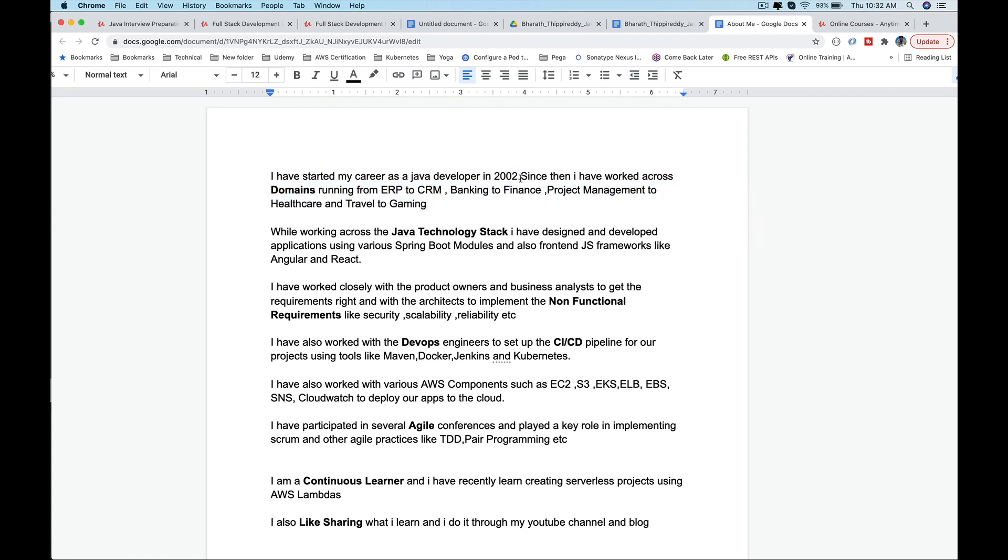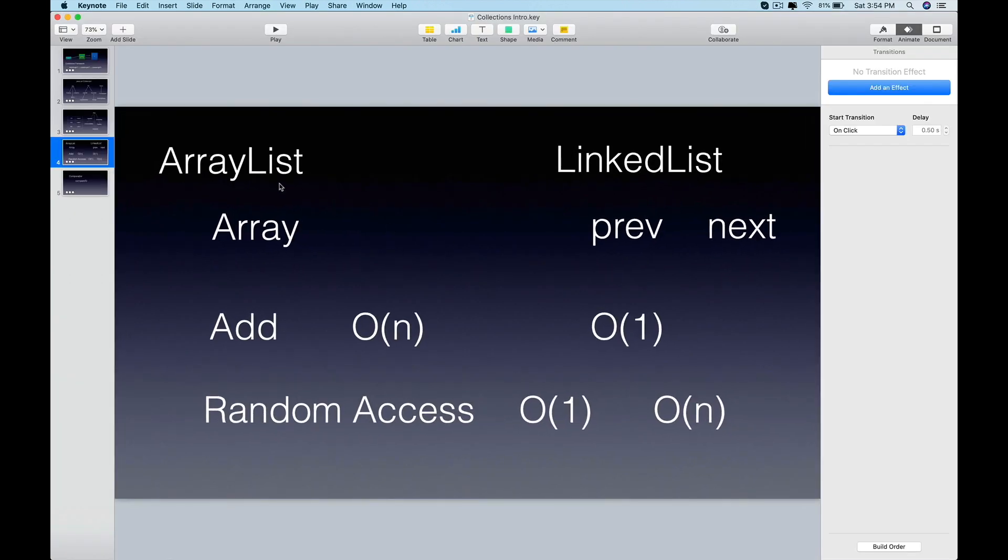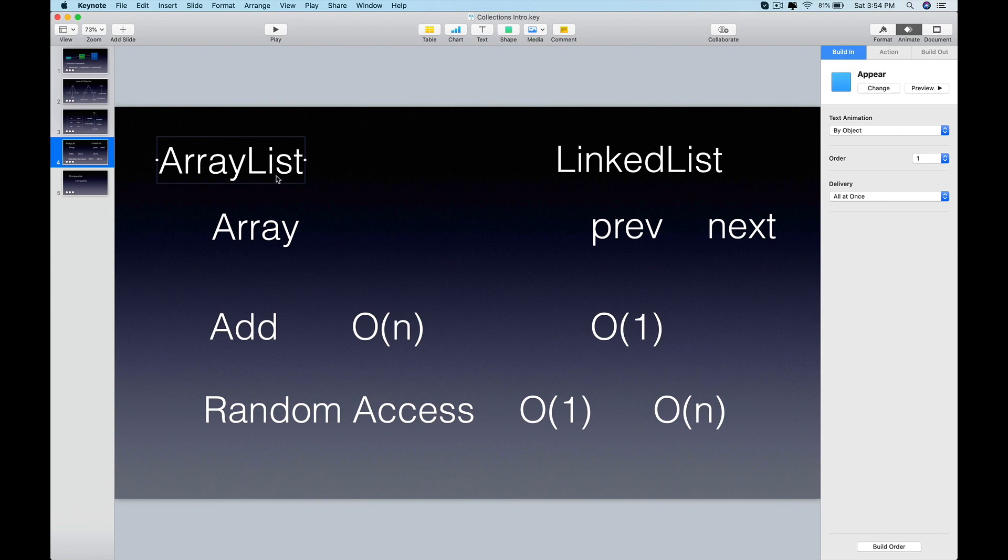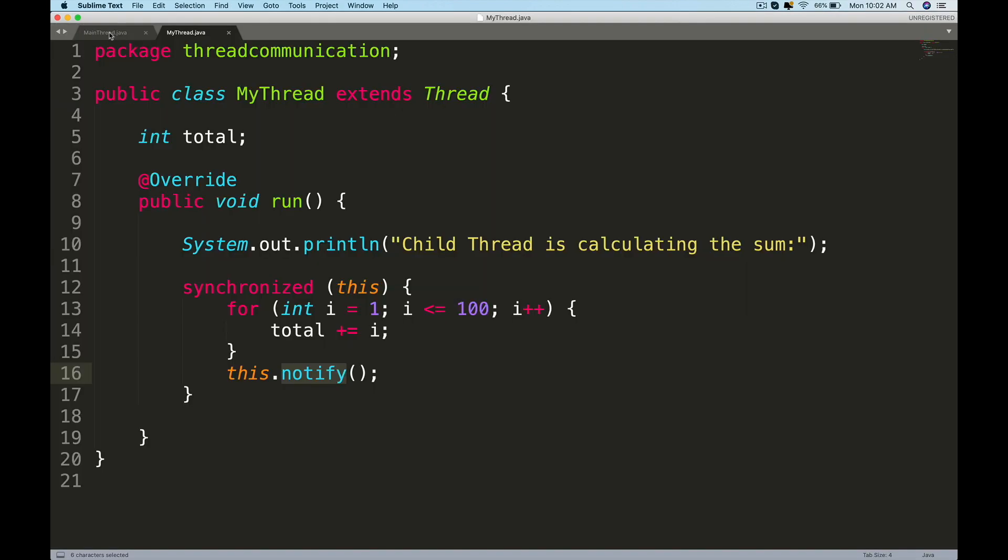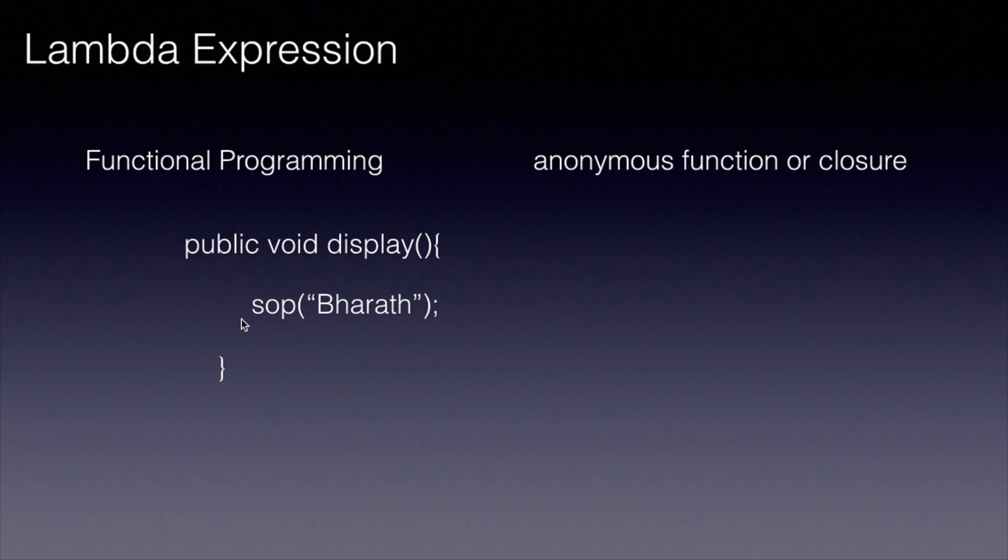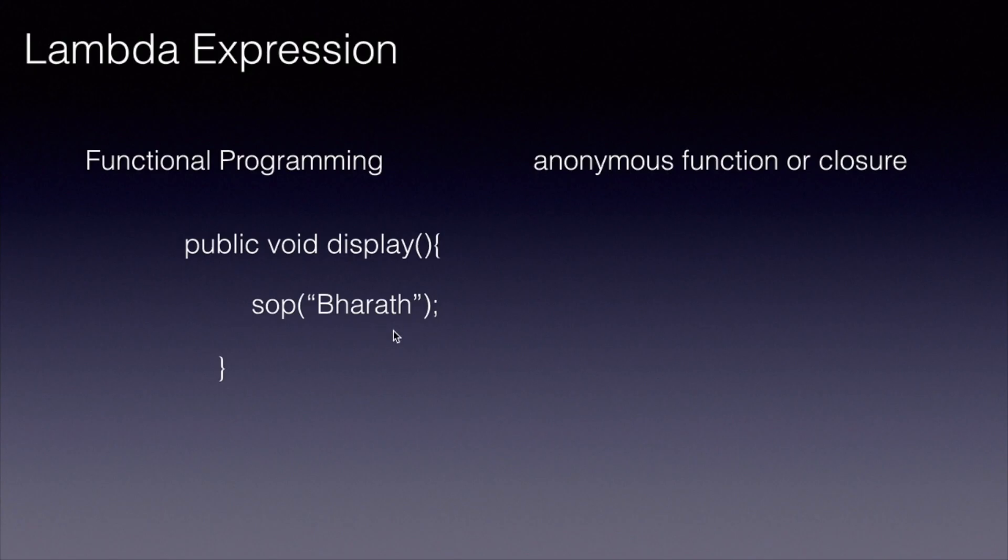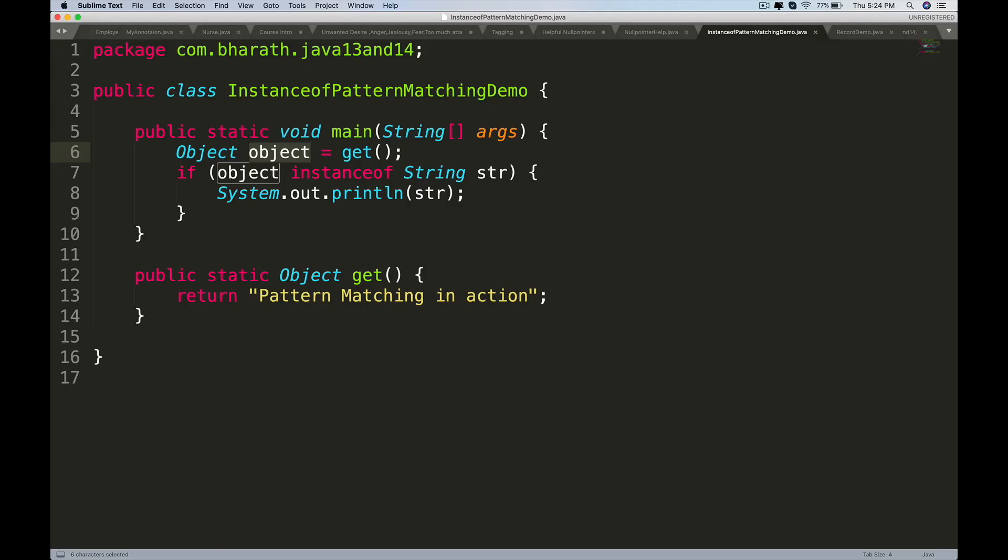You will then start the interview questions with Core Java and review various important features from Java 8 all the way to the latest version of Java.